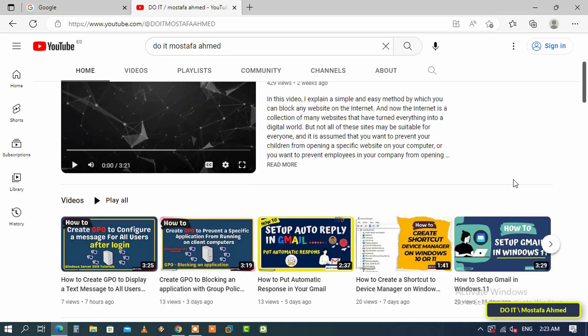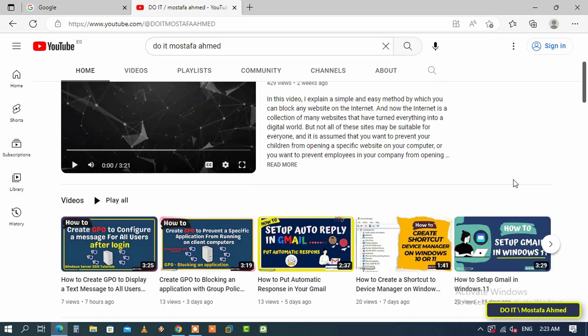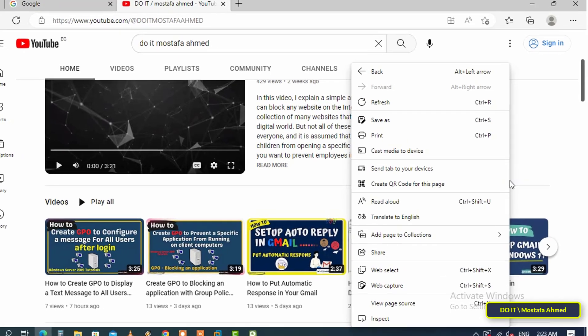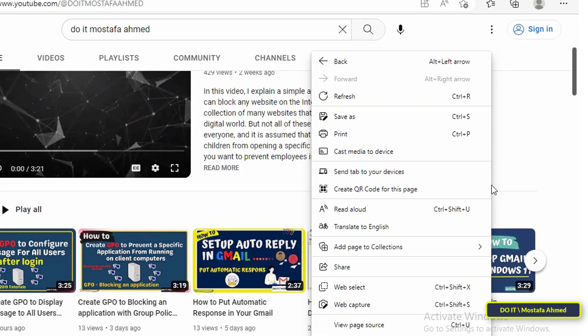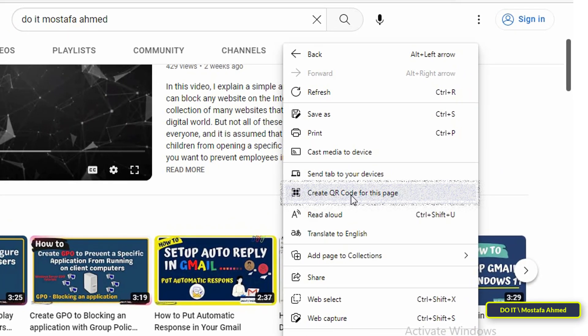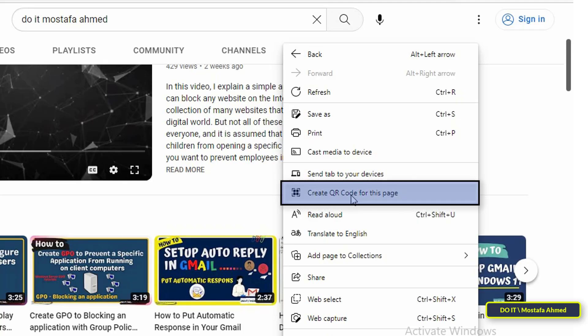After opening the website for which you want to create a QR code, right-click an empty area of the page. A menu will pop up. Select 'Generate a QR code for this page' and it will instantly generate a QR code for this website.